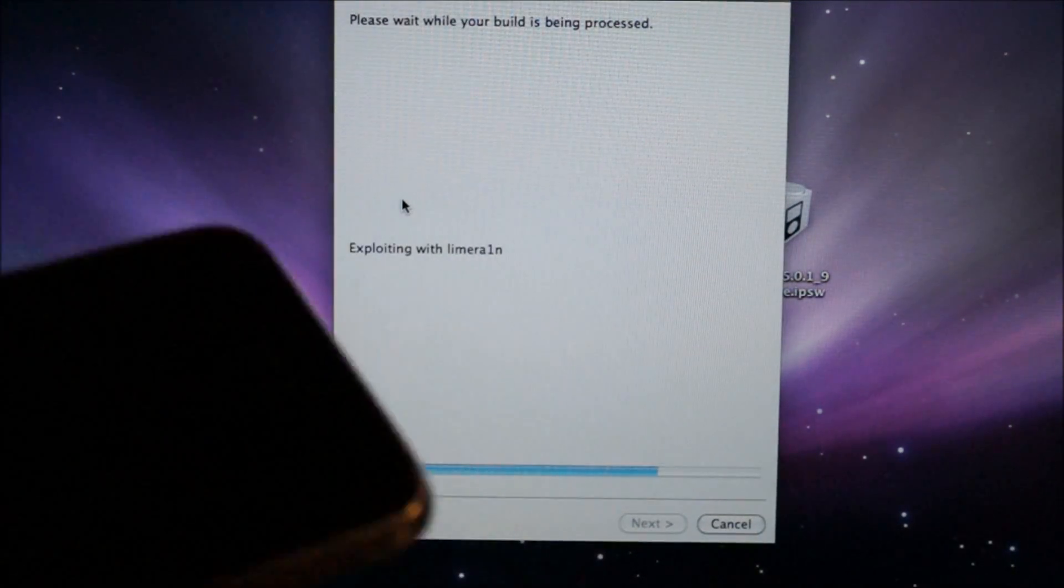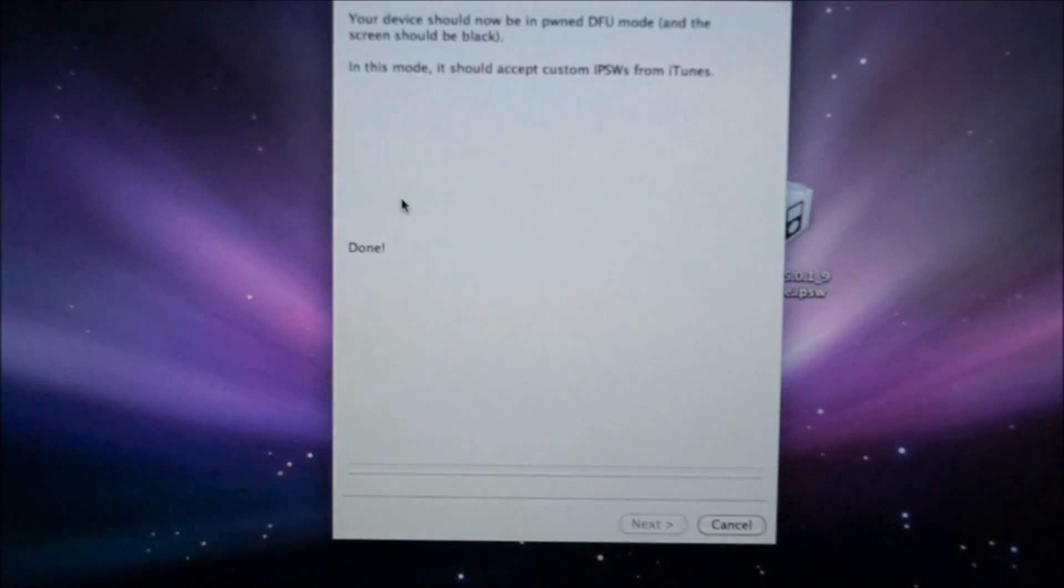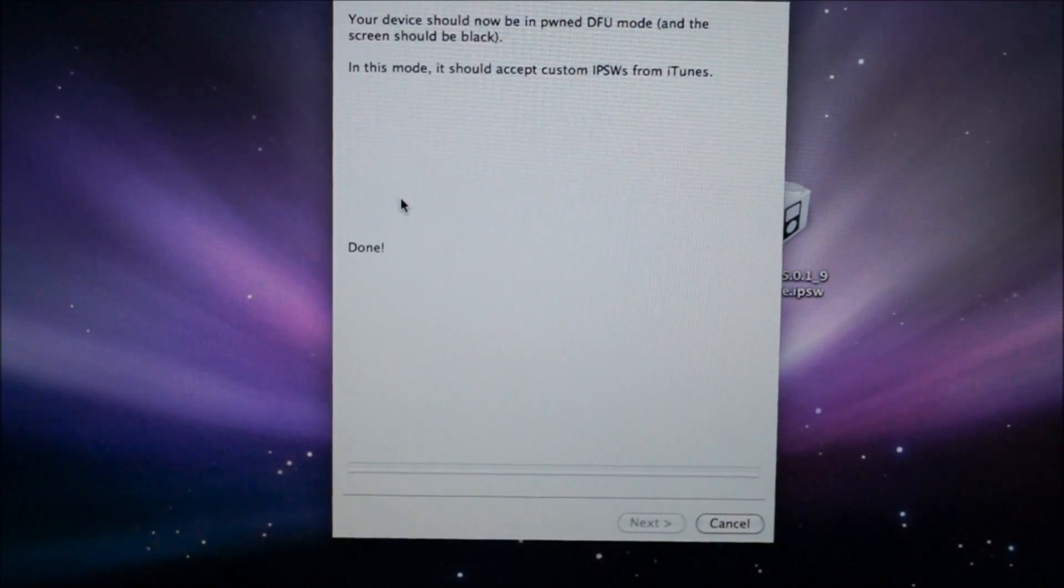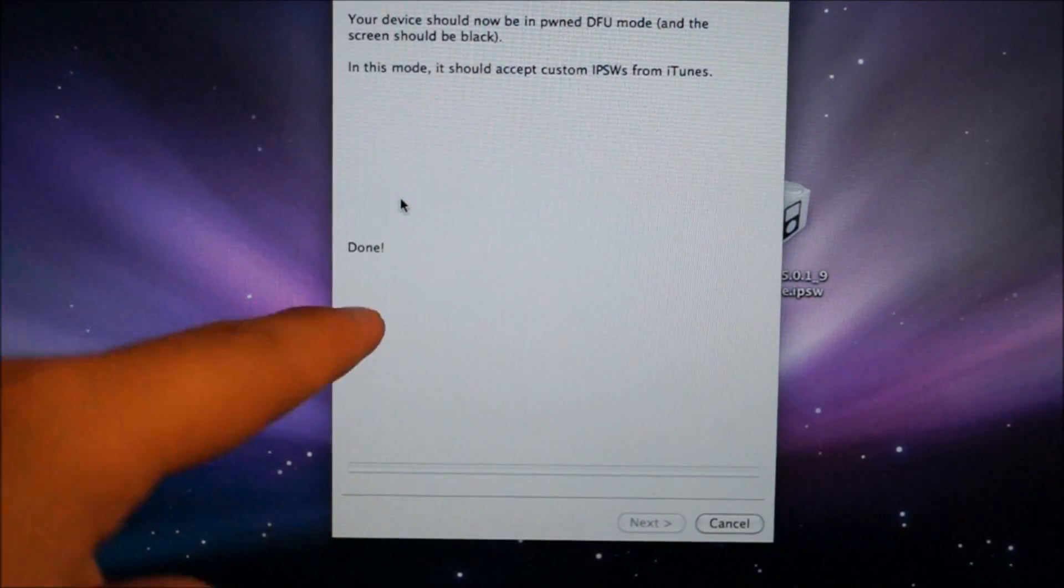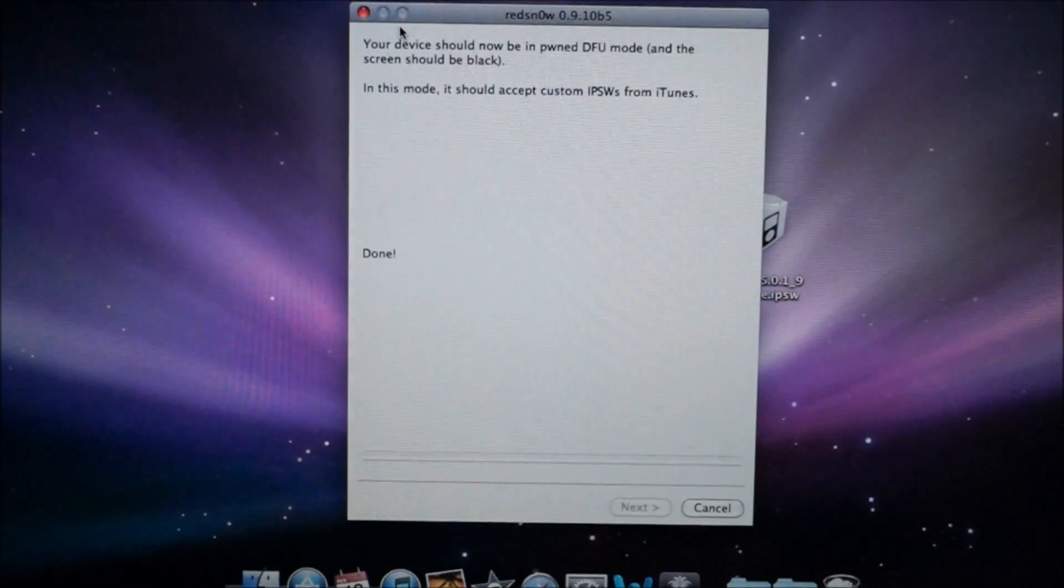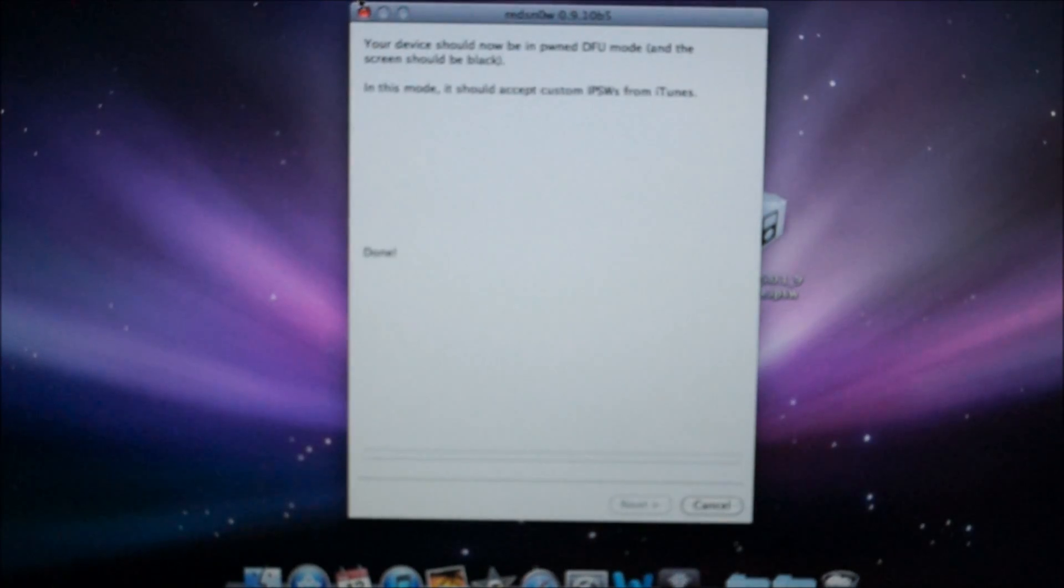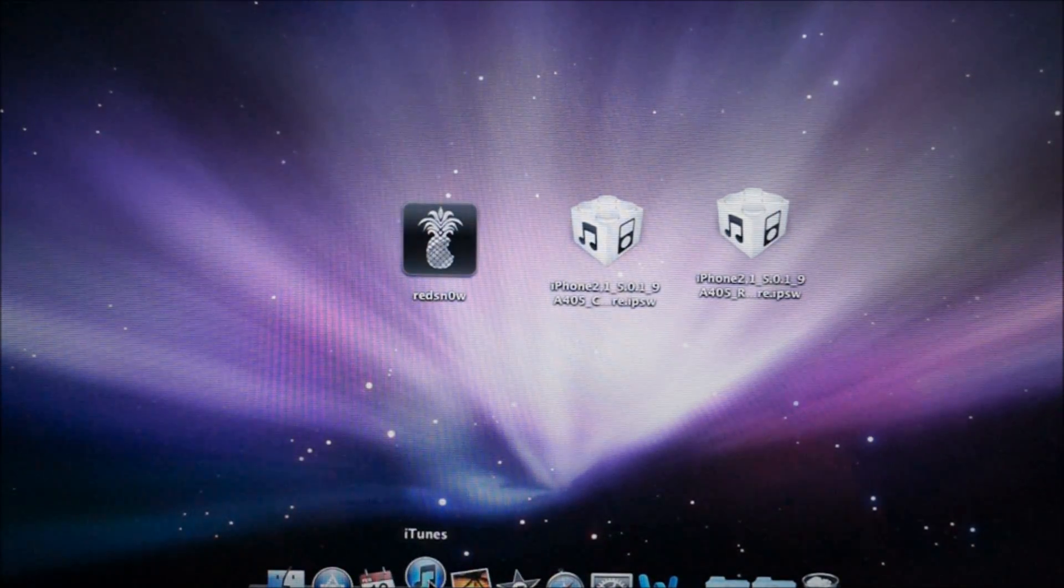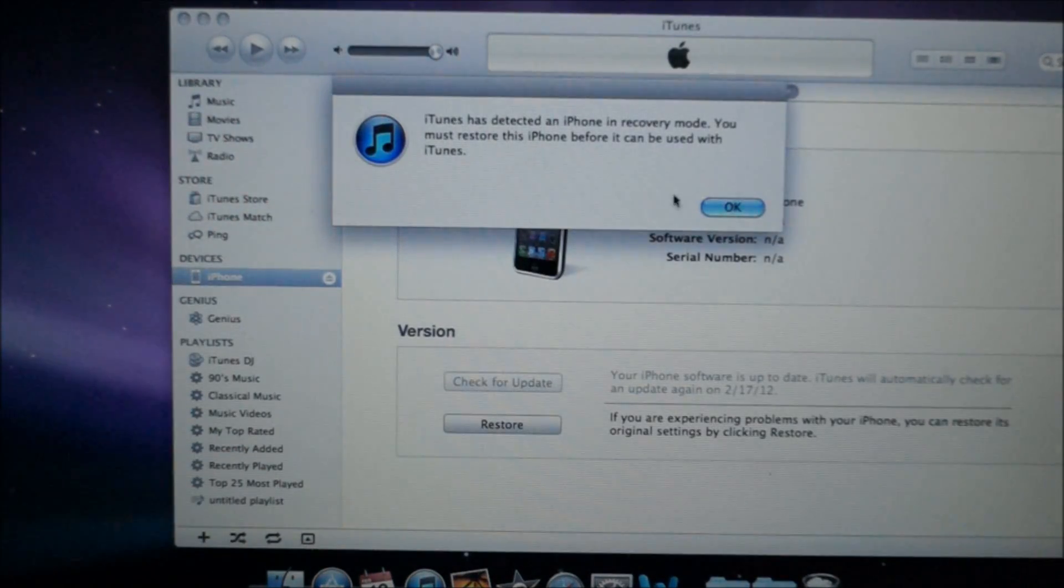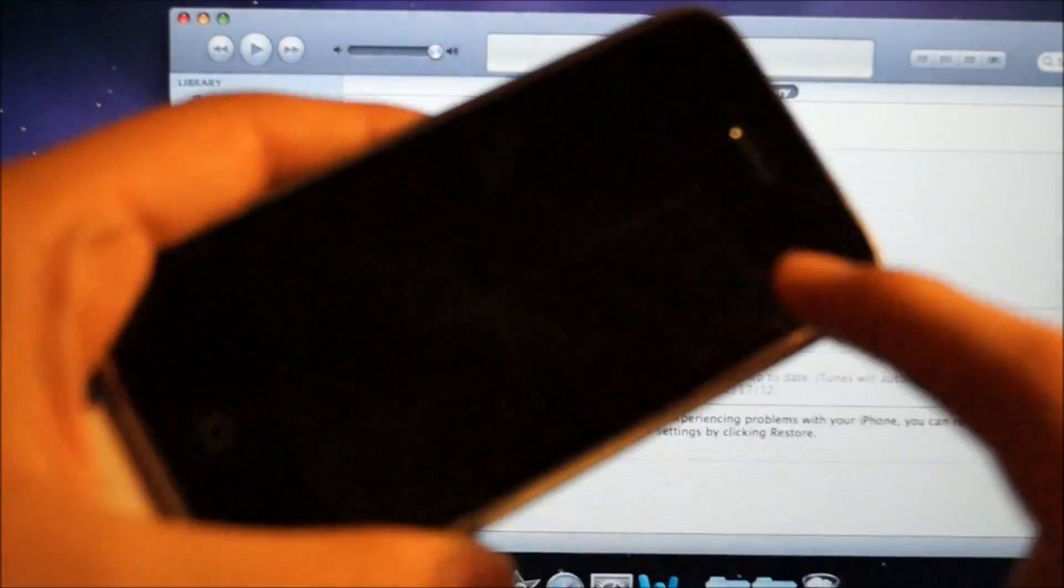It's going to tell you that it's done right here. Once it says done, just exit out of there. Now you're going to go into iTunes and it's going to detect your iPhone in recovery mode or DFU mode. You might see some discoloration, don't worry about that.